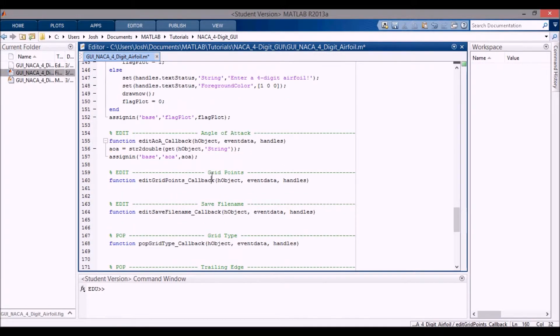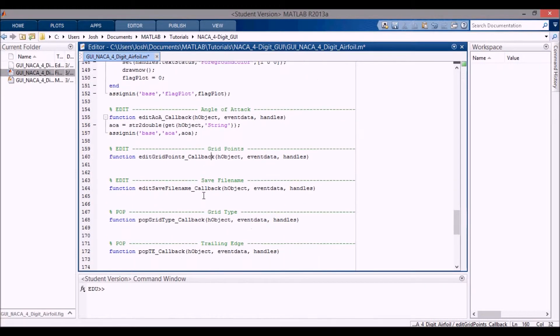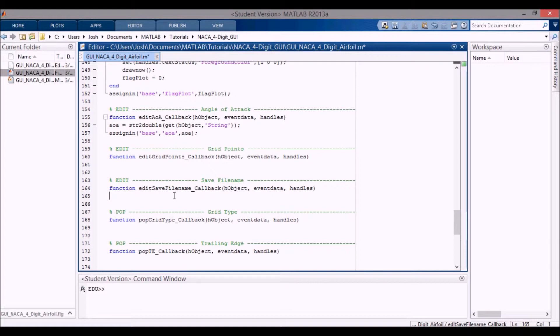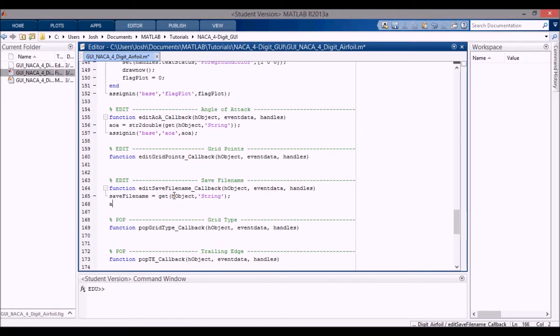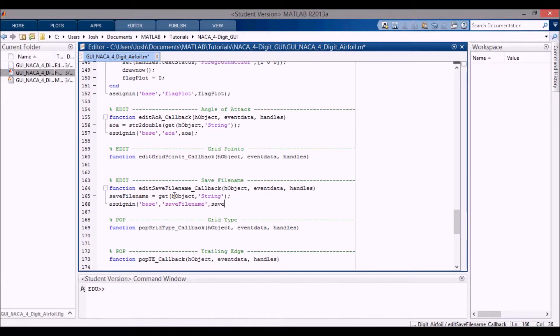And then here for the save file name, I don't want to convert it to a double because the file name is also a string. So I'm going to say save file name, that's our variable, I'm going to get h object and get the string. And I'm going to assign that into the base workspace, again, file name, save, lowercase s, file name. Having trouble spelling right now. Okay, save it.